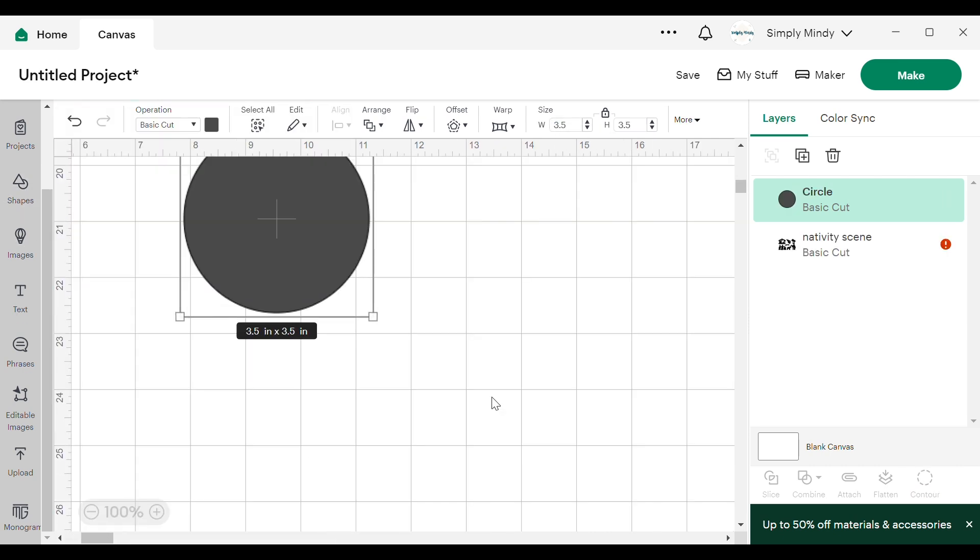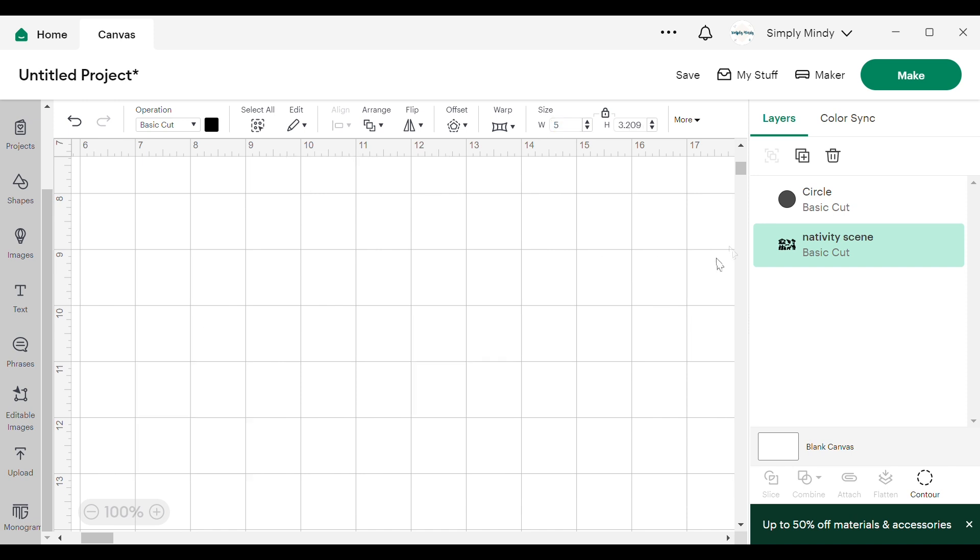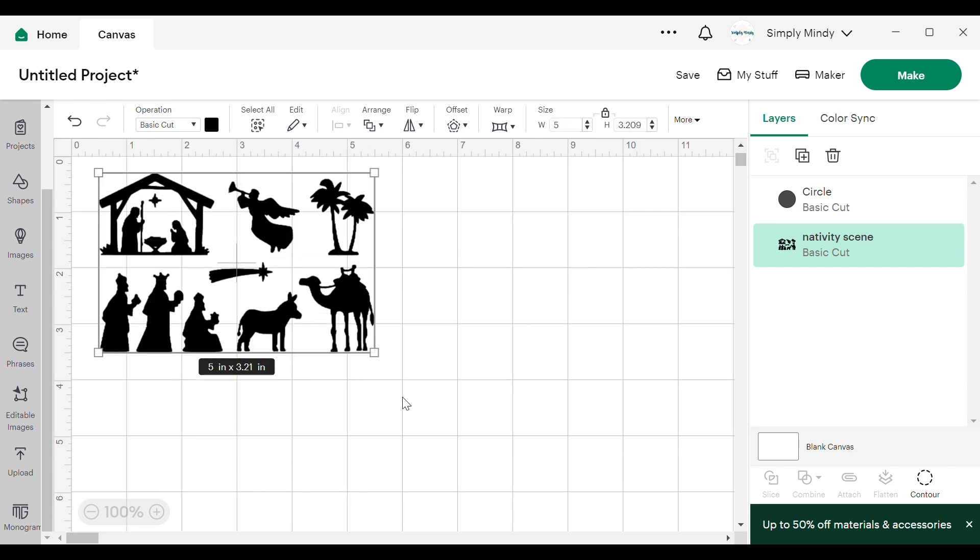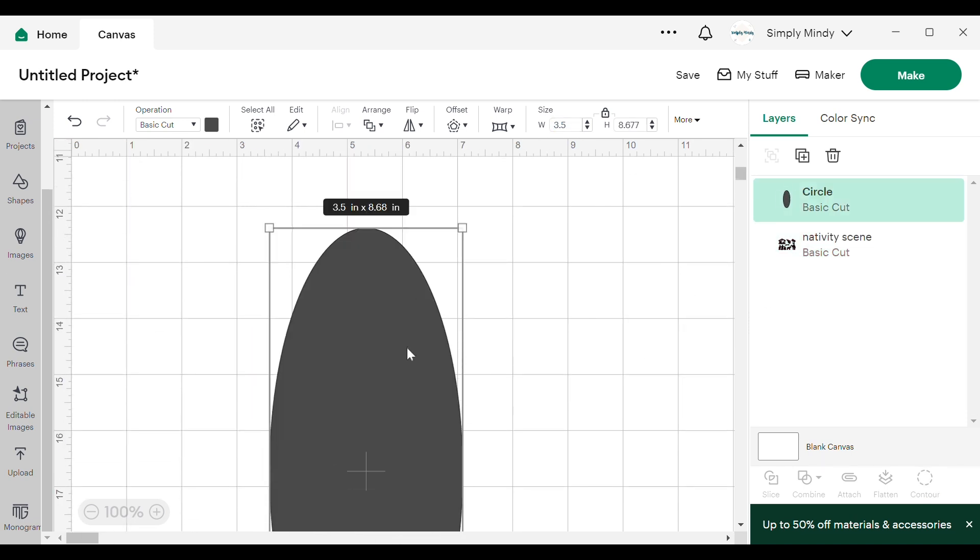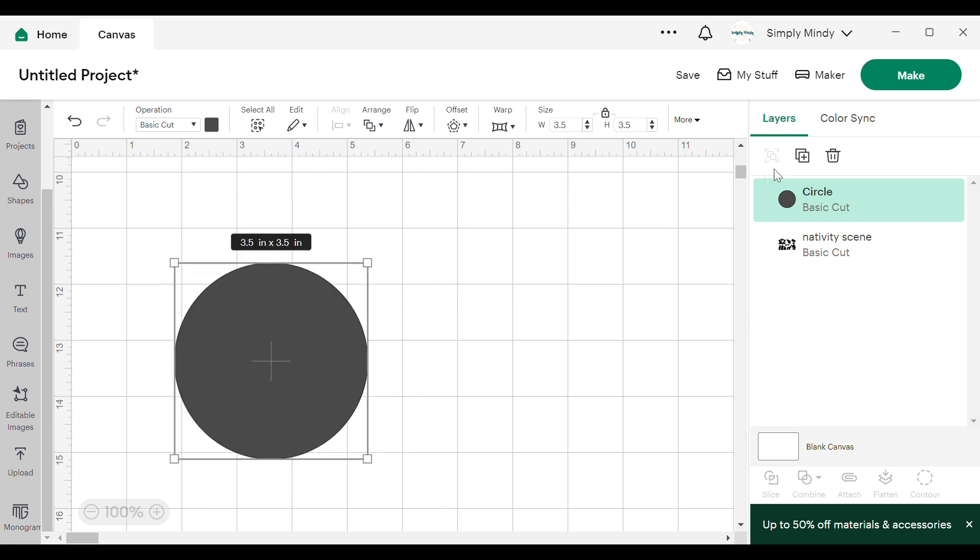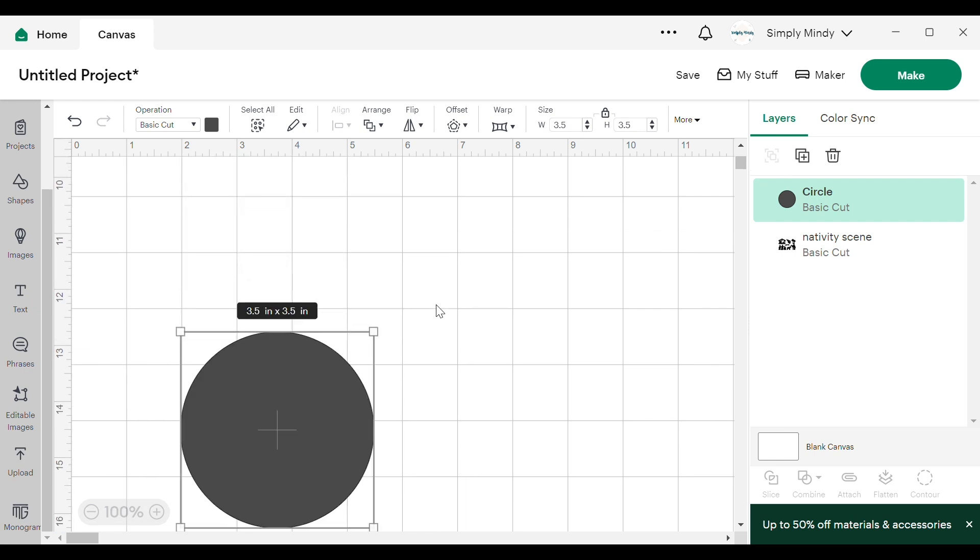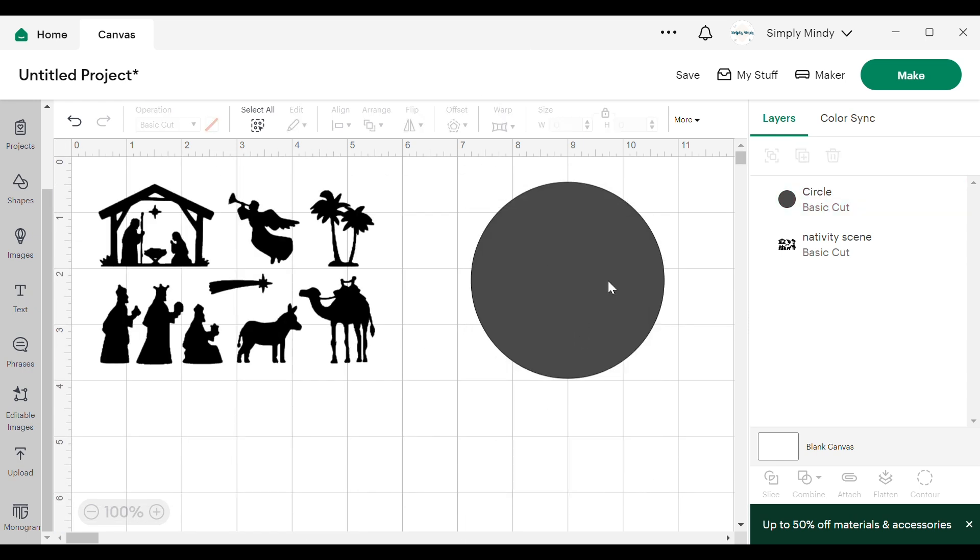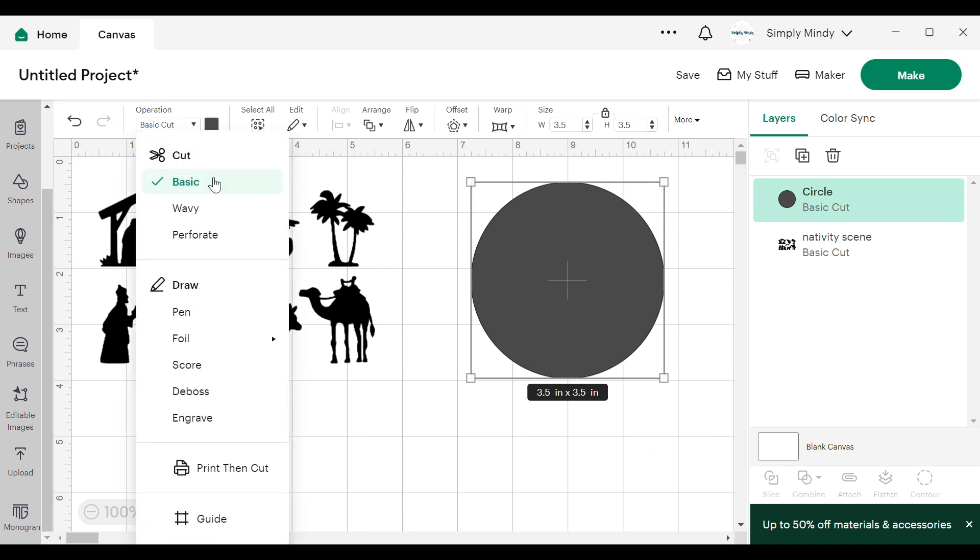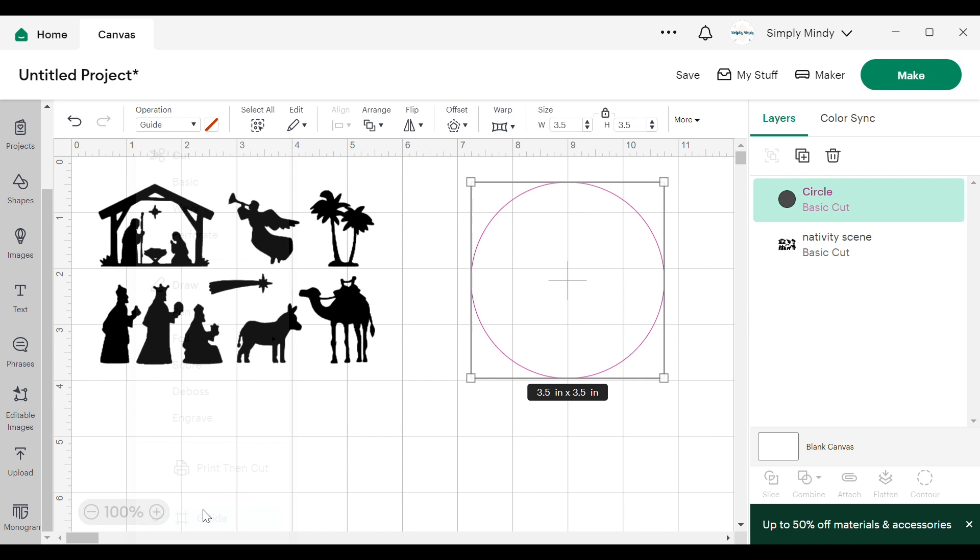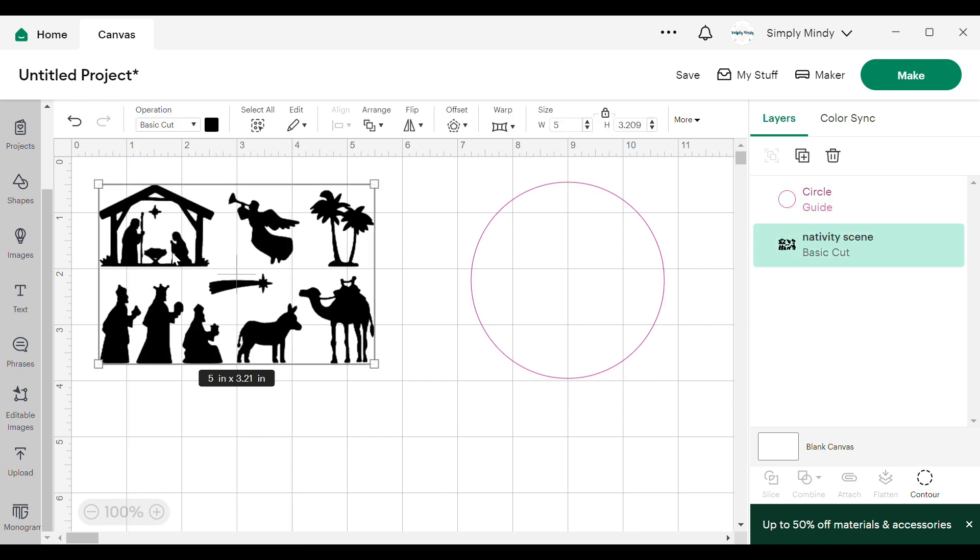And for now I'll make the circle a guide just so we can see what we're working with. You can make any shape a guide just by selecting it and going up to the top panel where it says operation and then selecting guide at the bottom of that panel. This also makes it so it doesn't make it a cut layer if you don't want to cut that shape out.